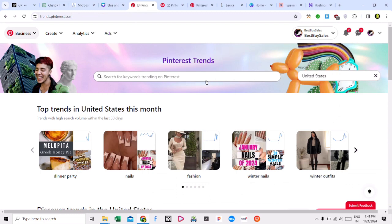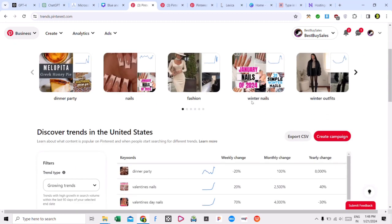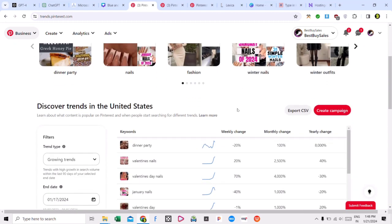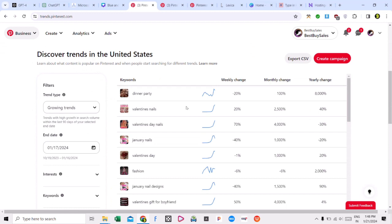So here you can see that I am on the Pinterest trending page. I am going to tell you the whole process — how many keywords are going to be used and how many websites are going to be set up. You will know all the things we are going to cover.